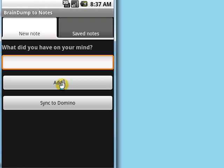What makes Braindump2Notes special is it allows you to save the stuff stored on your device as to-do notes inside your Lotus Notes email.